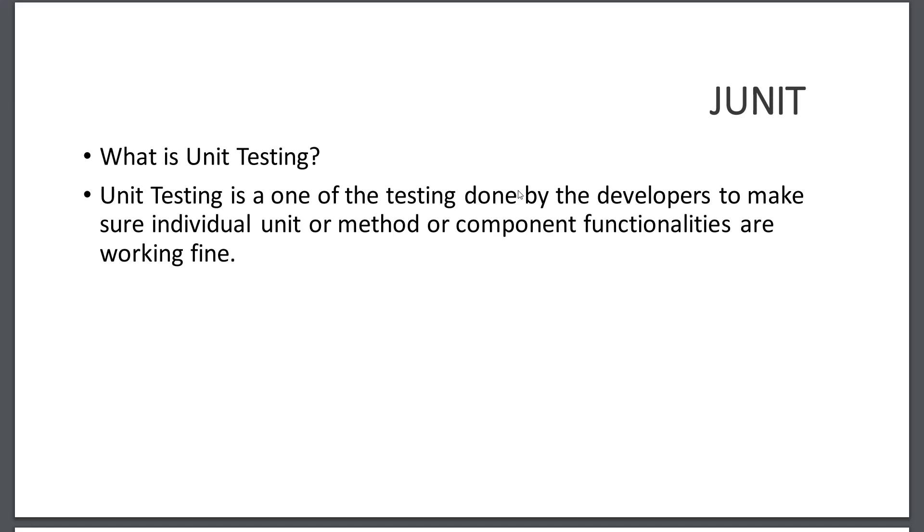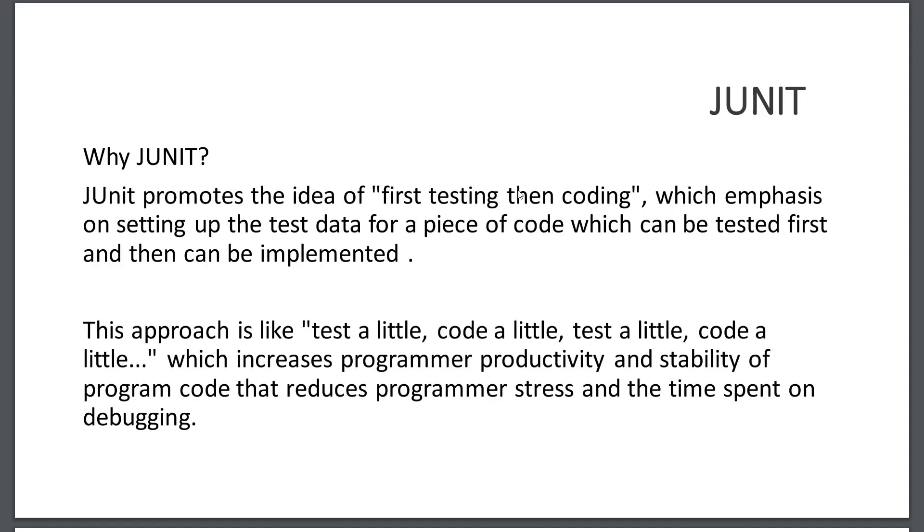This unit testing is done by developers to make sure that each unit, method, or component is tested during the development phase. Why JUnit? JUnit promotes the idea of first testing then coding, which emphasizes setting up test data for a piece of code which can be tested first and then can be implemented.